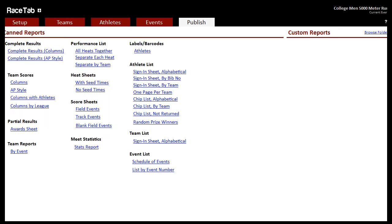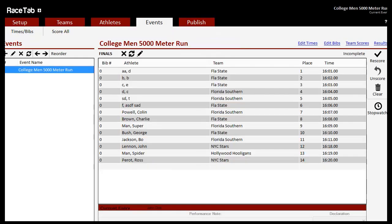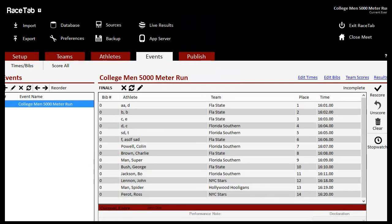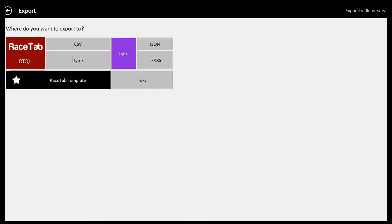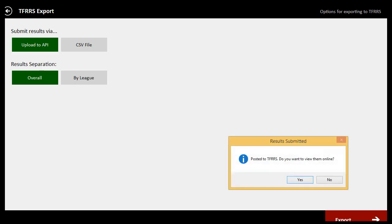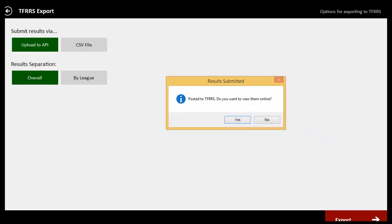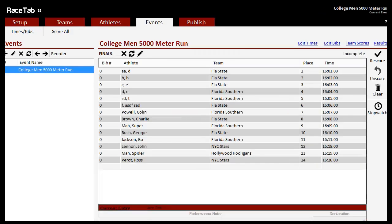And what we can do now if we want to send these to TFRRS is we will go up to the Export menu here. So click at the top, click Export, click TFRRS. And then we will choose to upload them or export them. And it says here posted to TFRRS. Do you want to view them online? I can say yes.